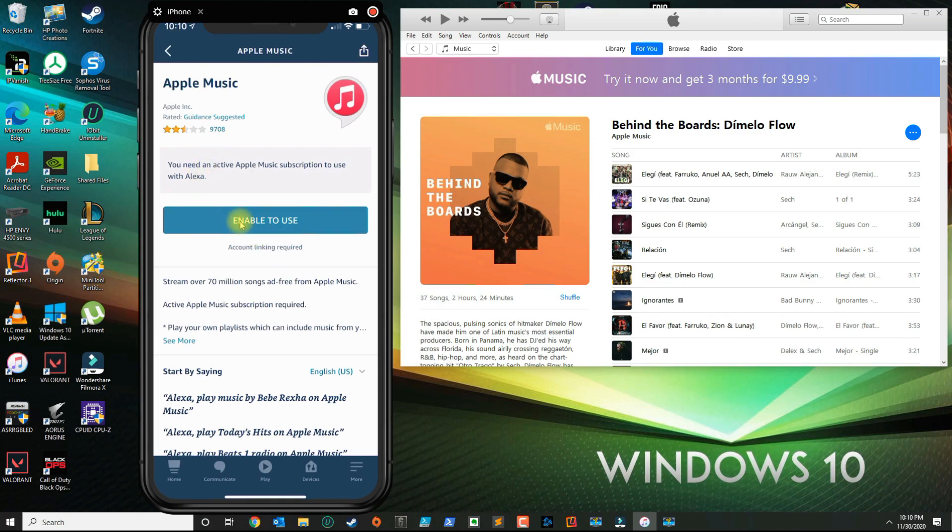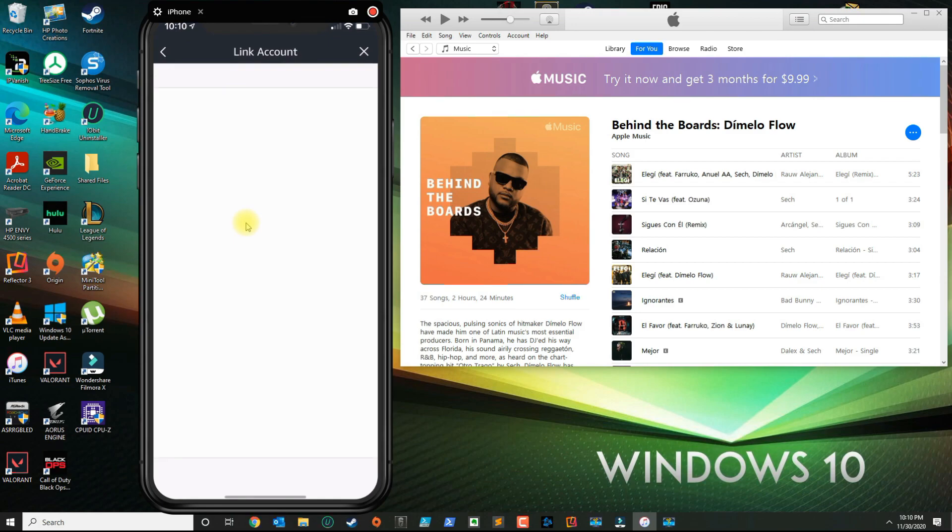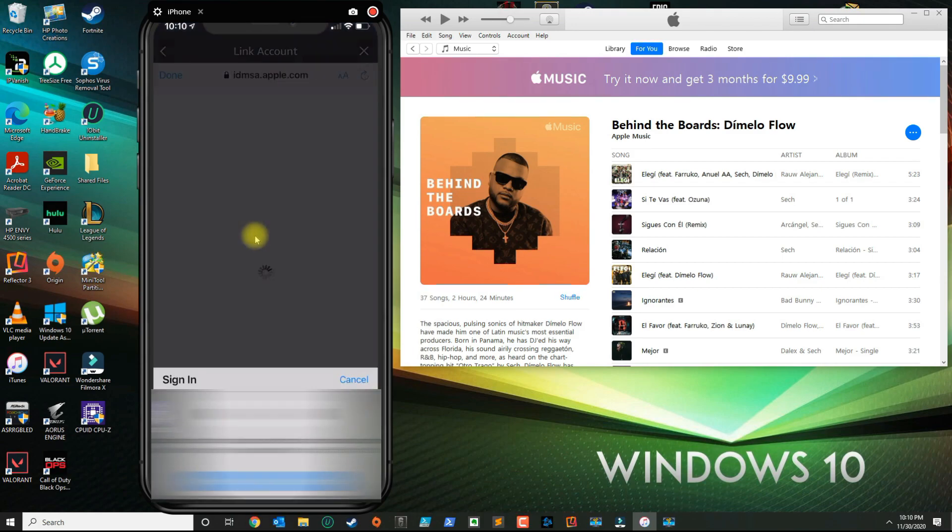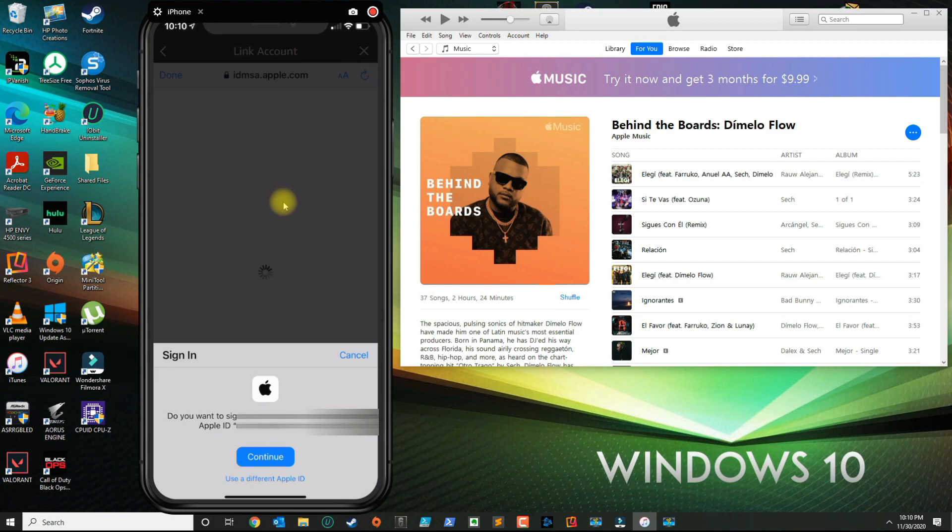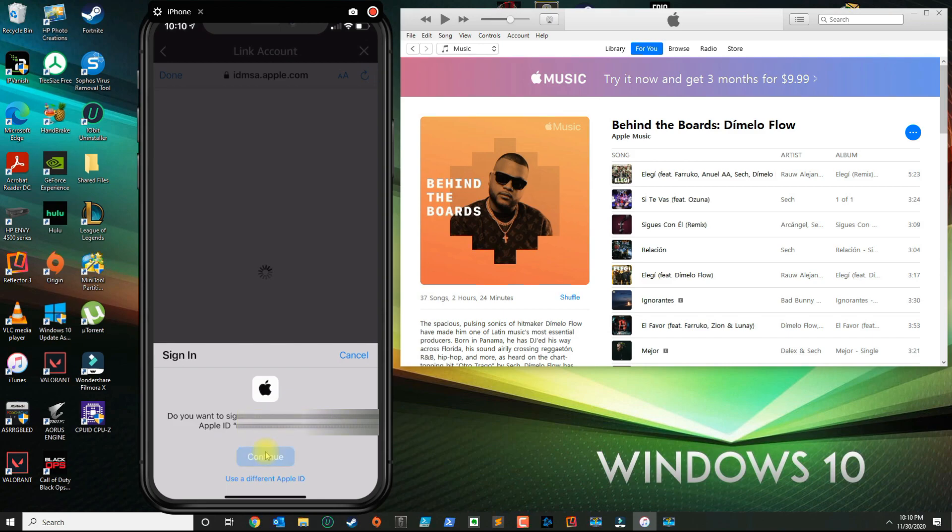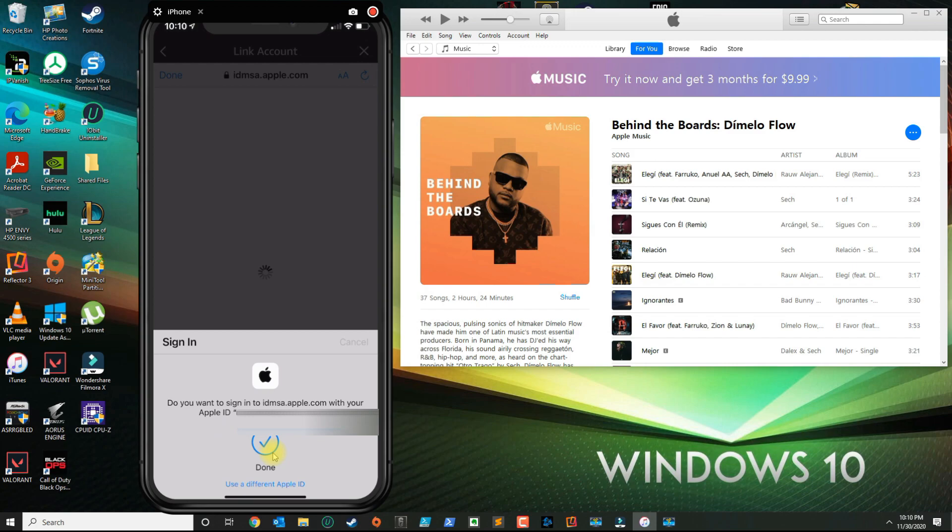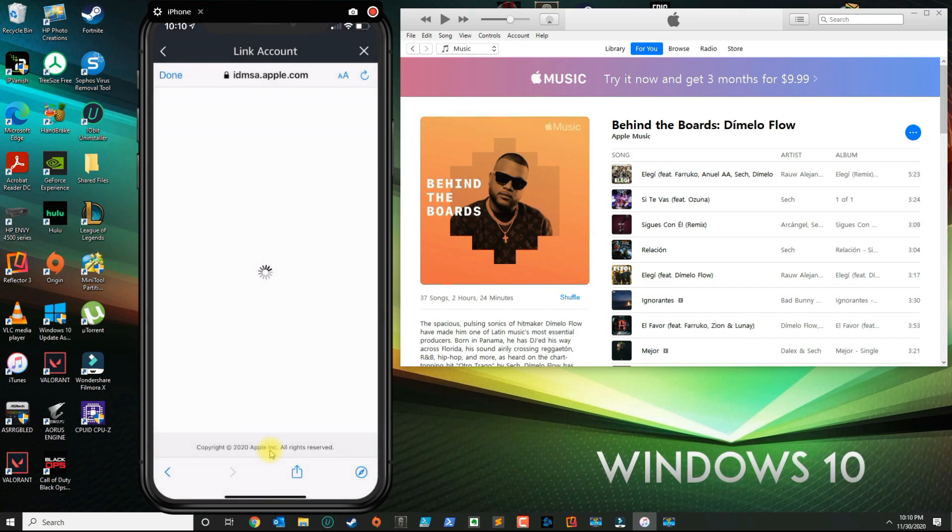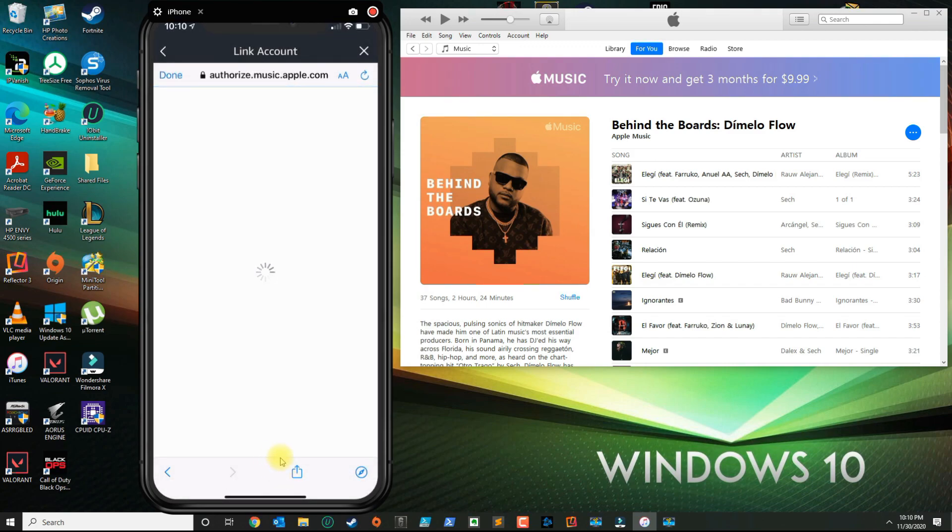Go ahead and select Music, and then you want to click where it says Enable to Use. It's going to open a browser window. If your Apple ID is stored in Keychain, then you're going to go ahead and hit Continue. Otherwise you can enter the ID manually.